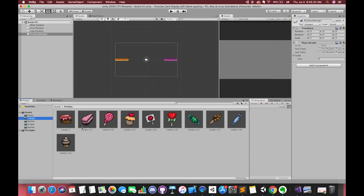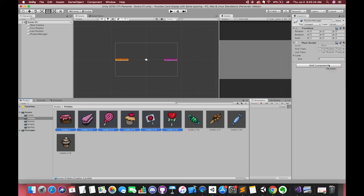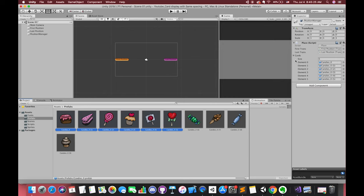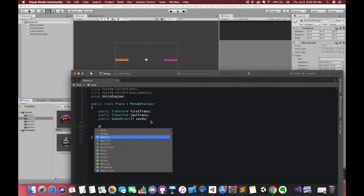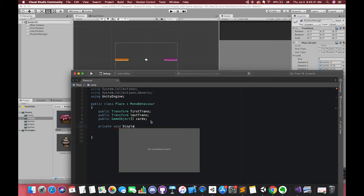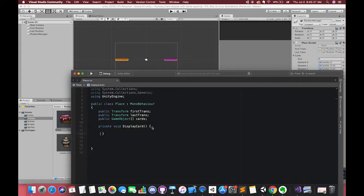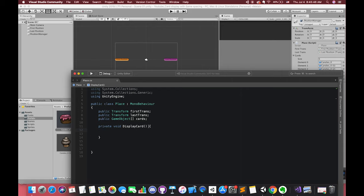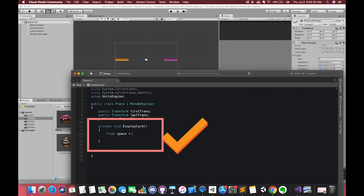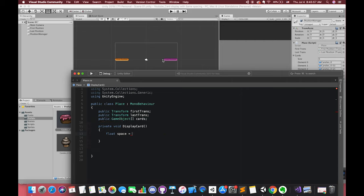Let's drag six images to our cards array. Now we have six cards. Let's create one display card method. We need to know the spacing between each card. So create one local variable called space. The local variable will only be active inside this method. We cannot access the local variable outside this method.